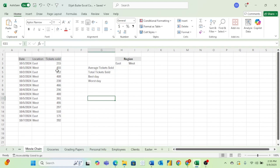So for this problem, we work for a movie chain and we have different dates as well as different locations and the number of tickets sold for each of those days for each of the locations. What we want to find is the average tickets sold, the total tickets sold, the best day, and the worst day for the east region as well as the west region. To do this, all we need are some simple conditional formulas.